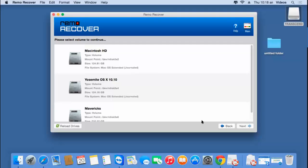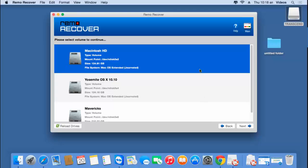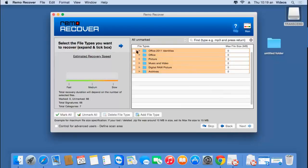On this screen you'll find a list of all volumes that are present in the drive added to your macOS. When you have your USB drive connected to your macOS, your USB drive will show up on this screen. All you need to do is select the USB drive's volume and proceed ahead.